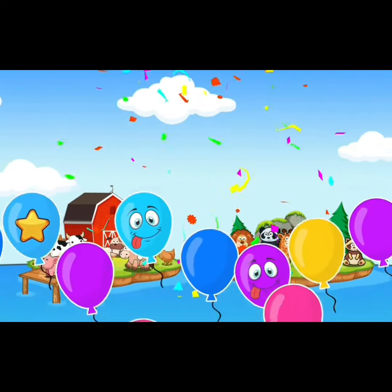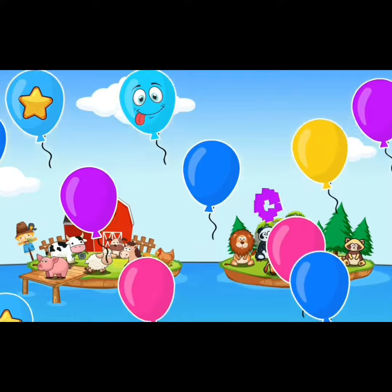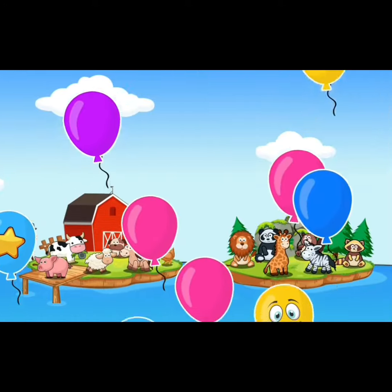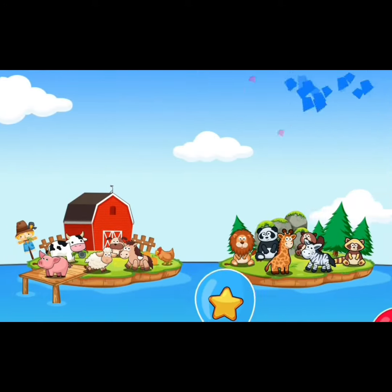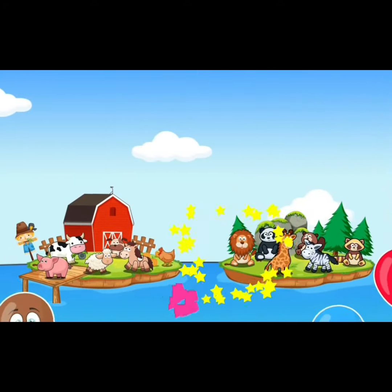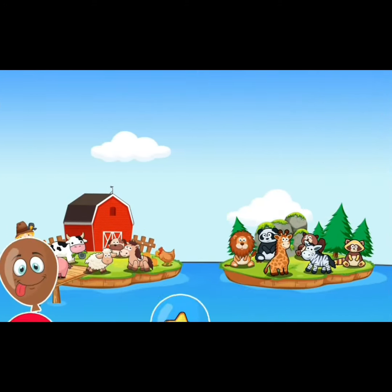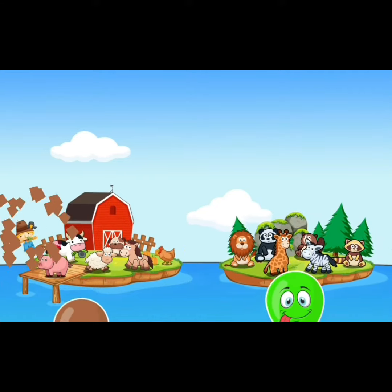Yes! These are the farm animals and wild animals.